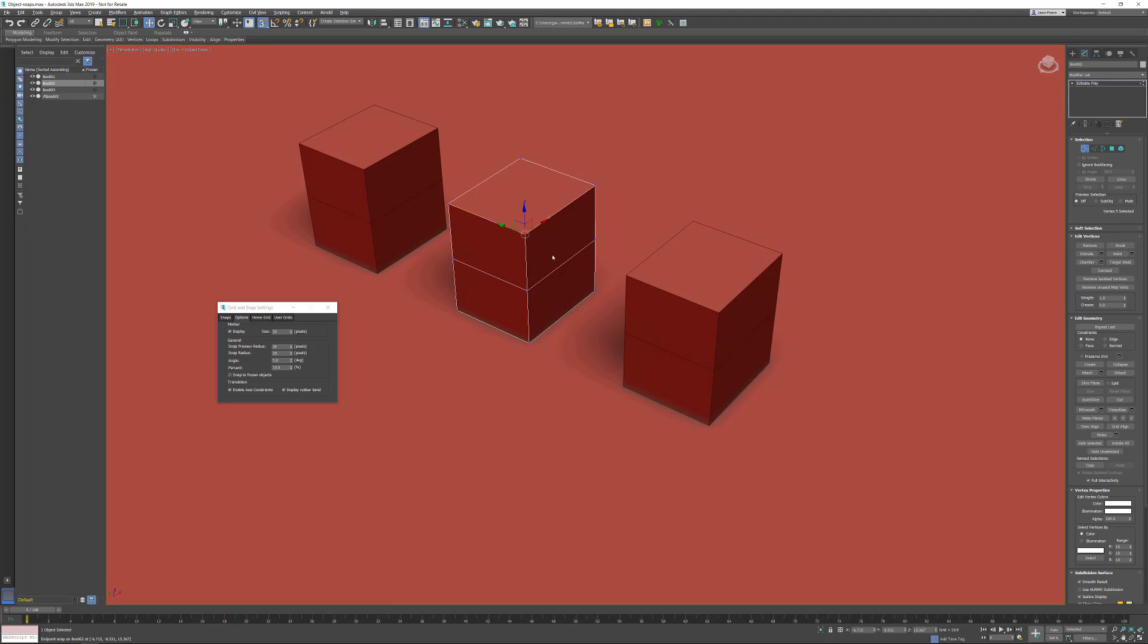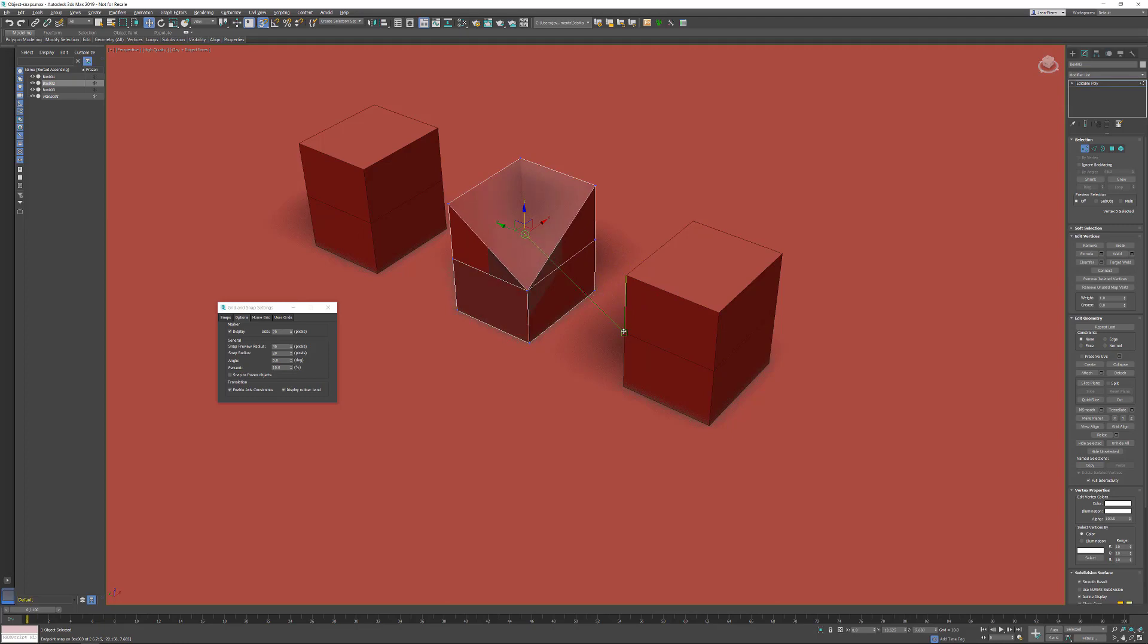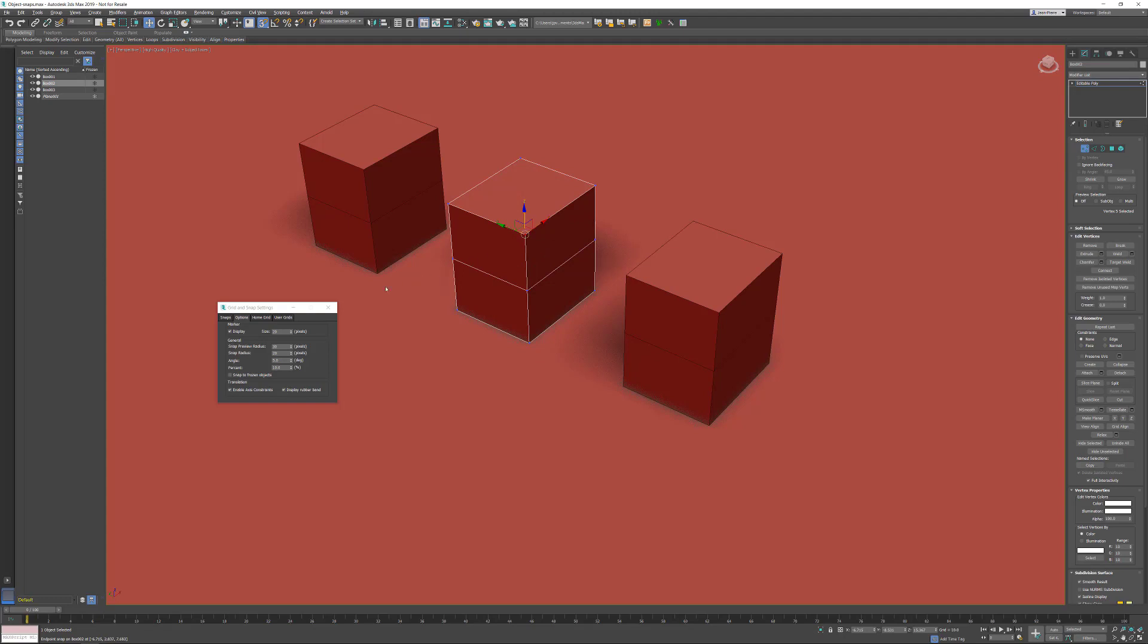still able to start moving in the set direction while selecting different points on another object. It works in this option as well. In general, in the snaps, activate the enable axis constraints—that will help you a lot.